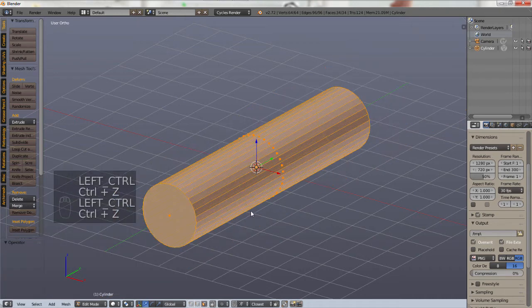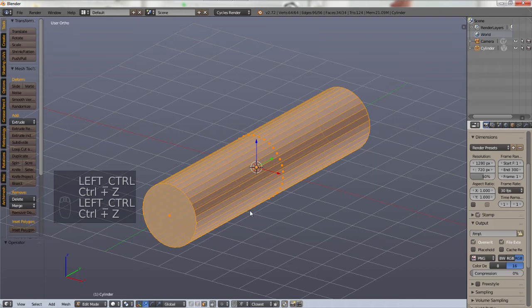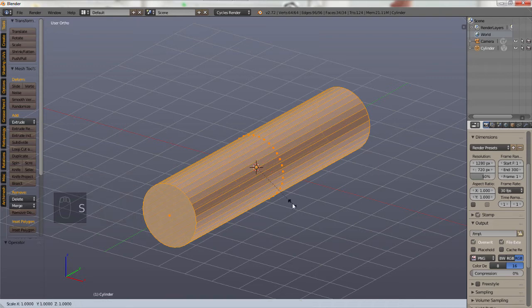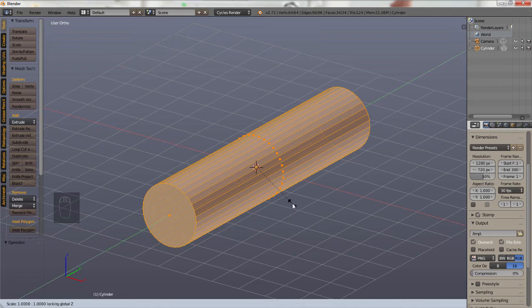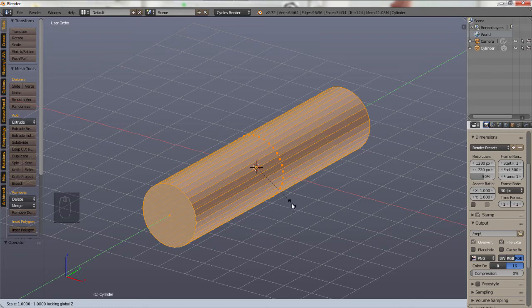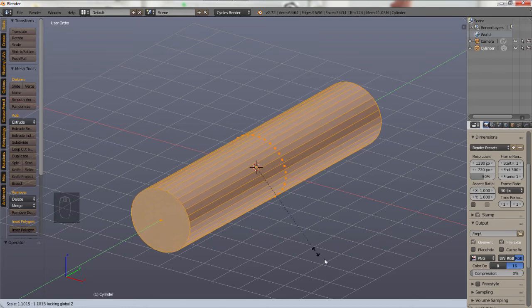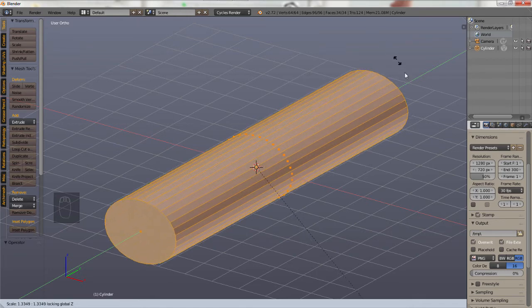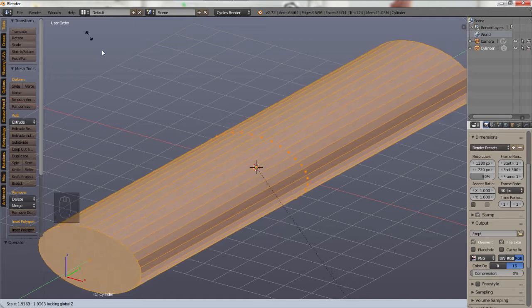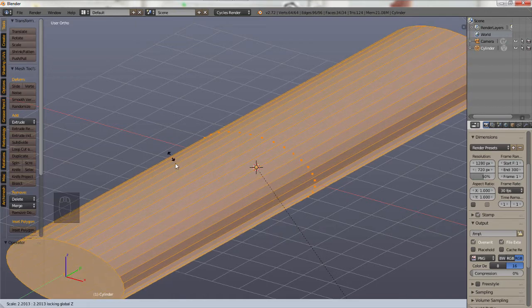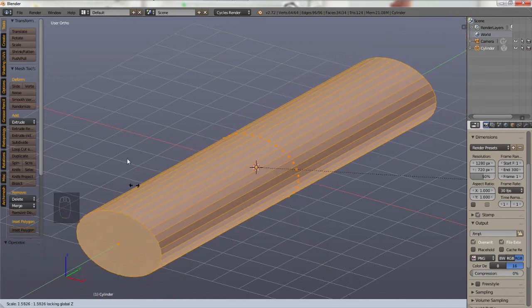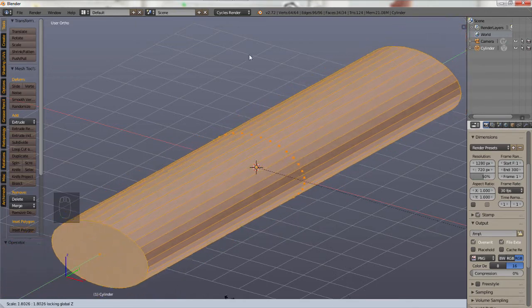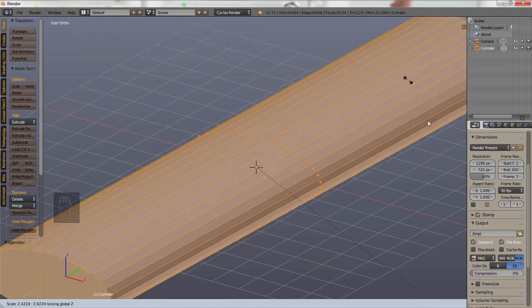by using a special command, you can lock in and do them both at once. So if we hit S to scale and then Shift Z just once, we're now locked against, you can see in the bottom, locking global Z and it will now do the same thing without affecting the height of the object. The object is still the same height.